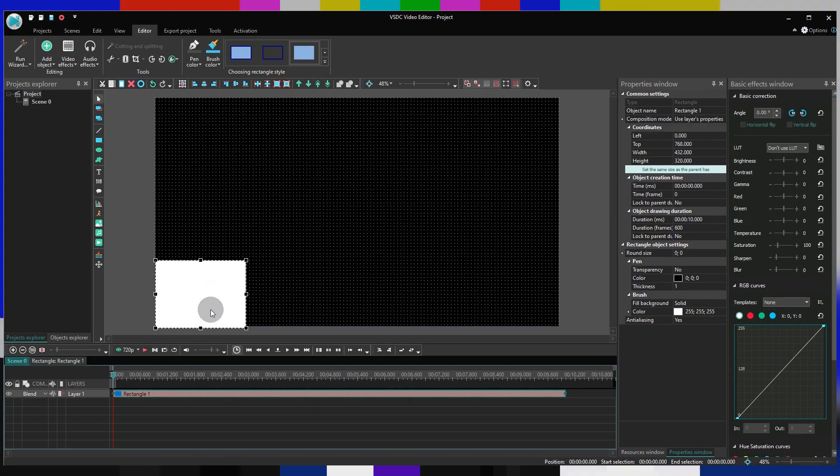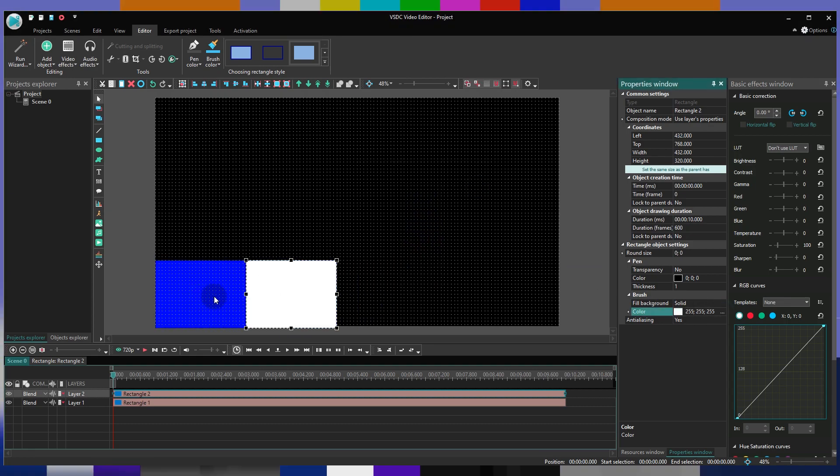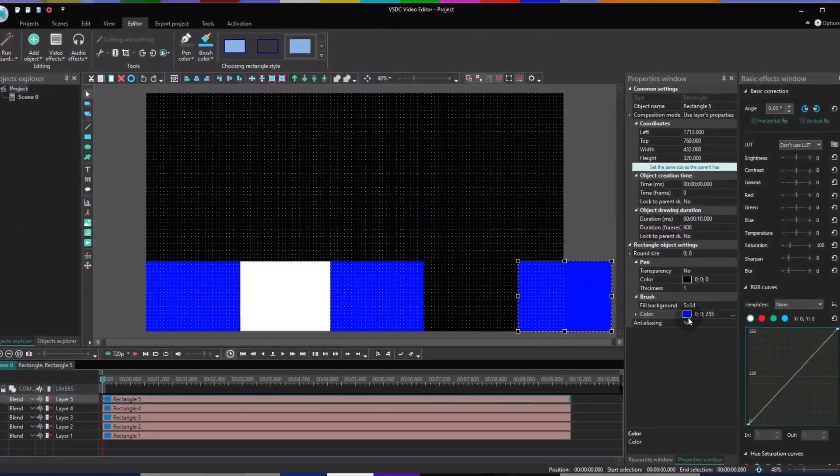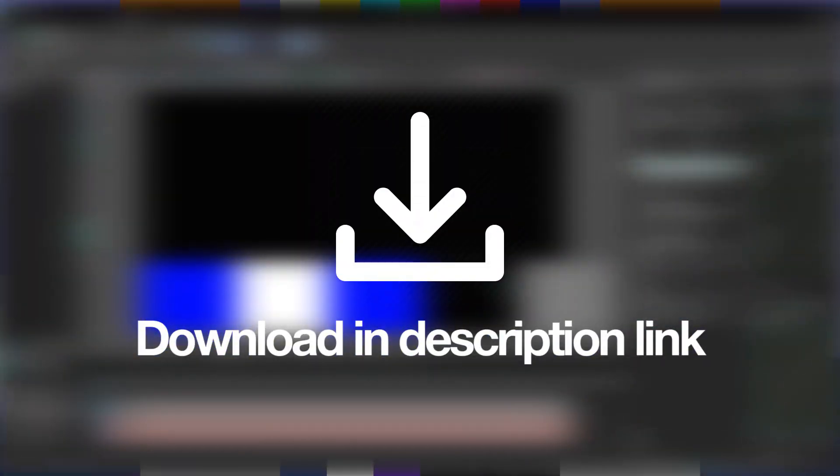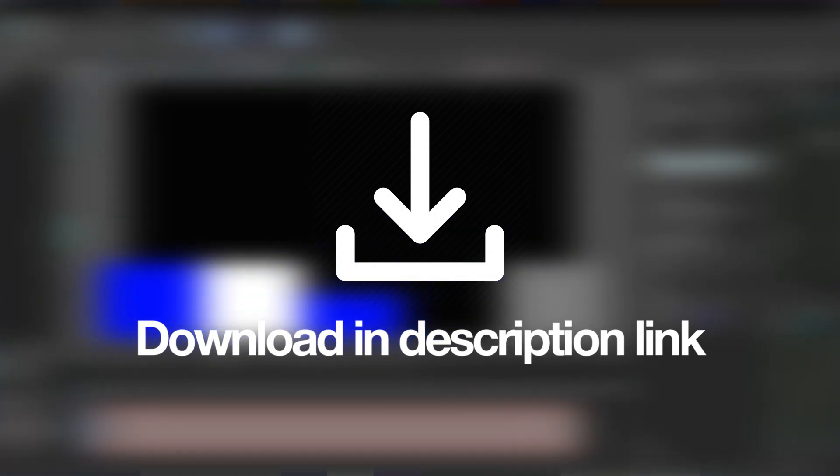Wanna use it in your own video? Let's see how it's done. Well, you can actually save your time and go to the video description to download the ready-made file instead of creating it from scratch.